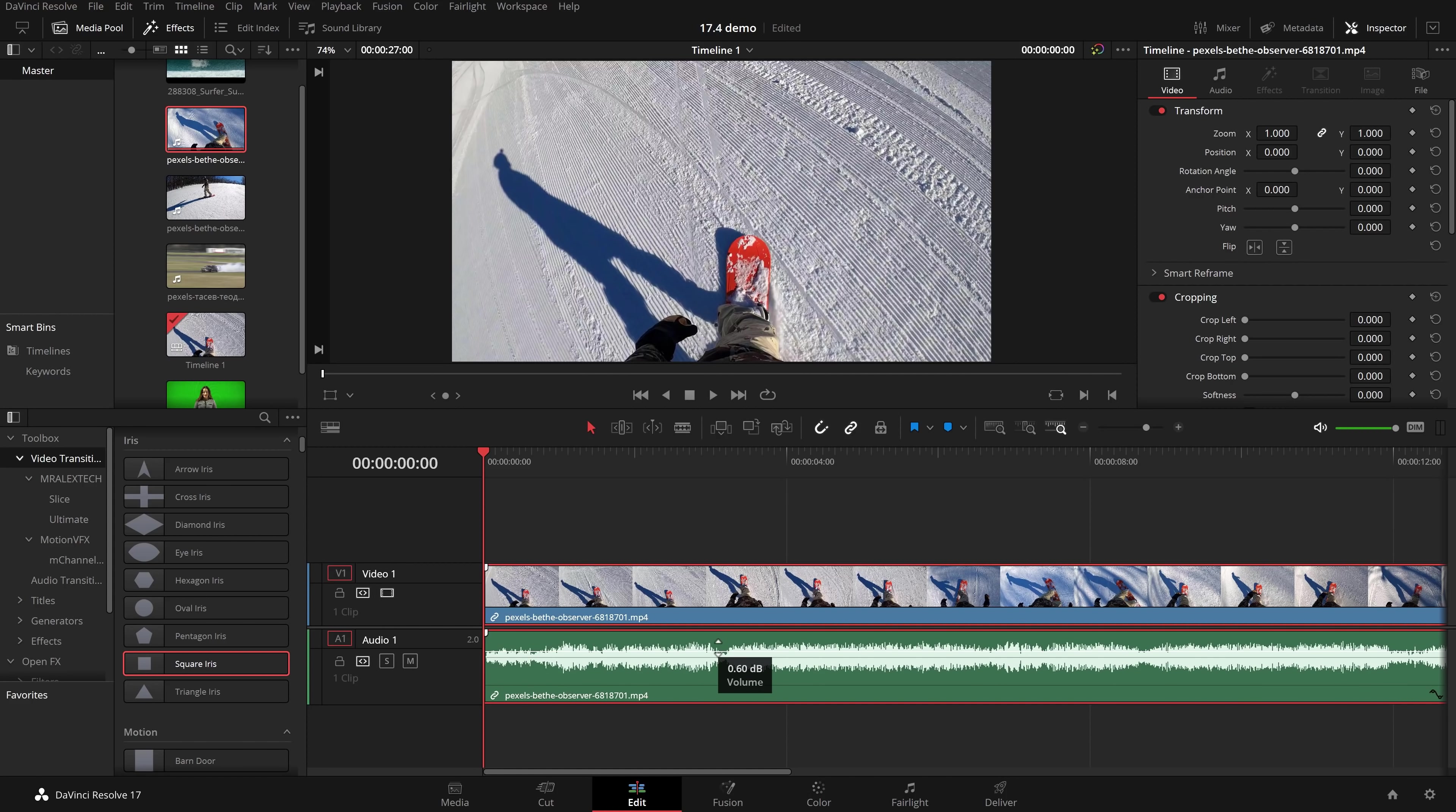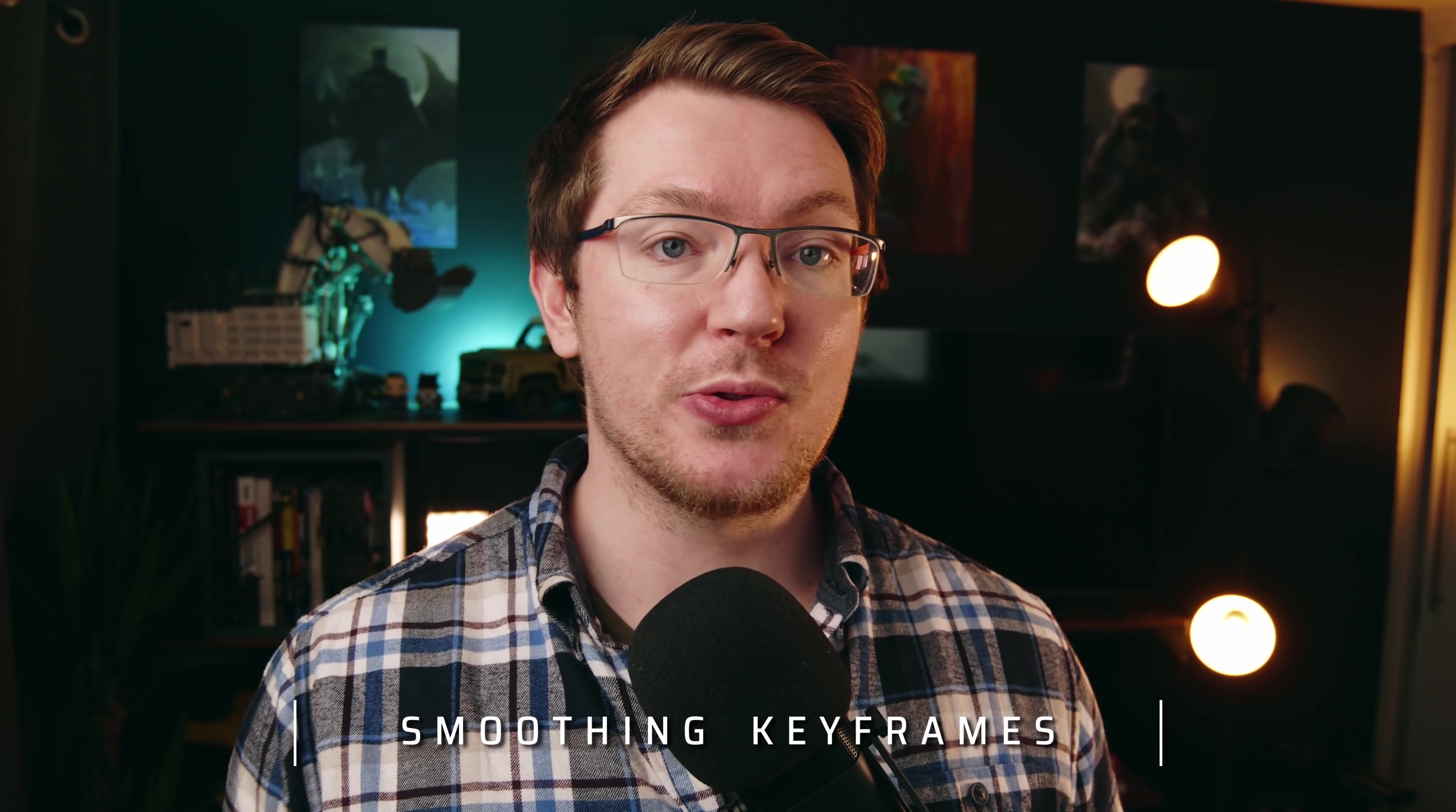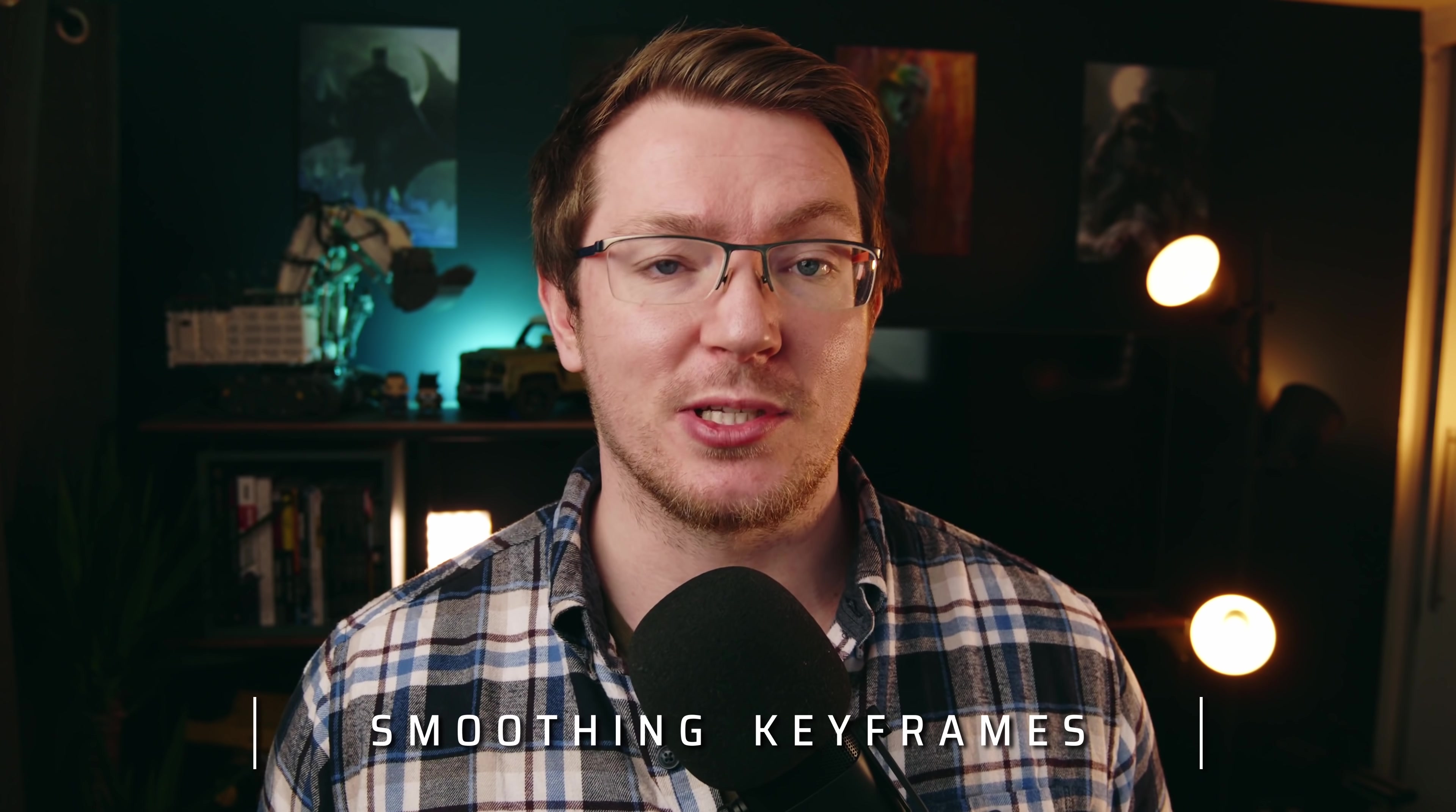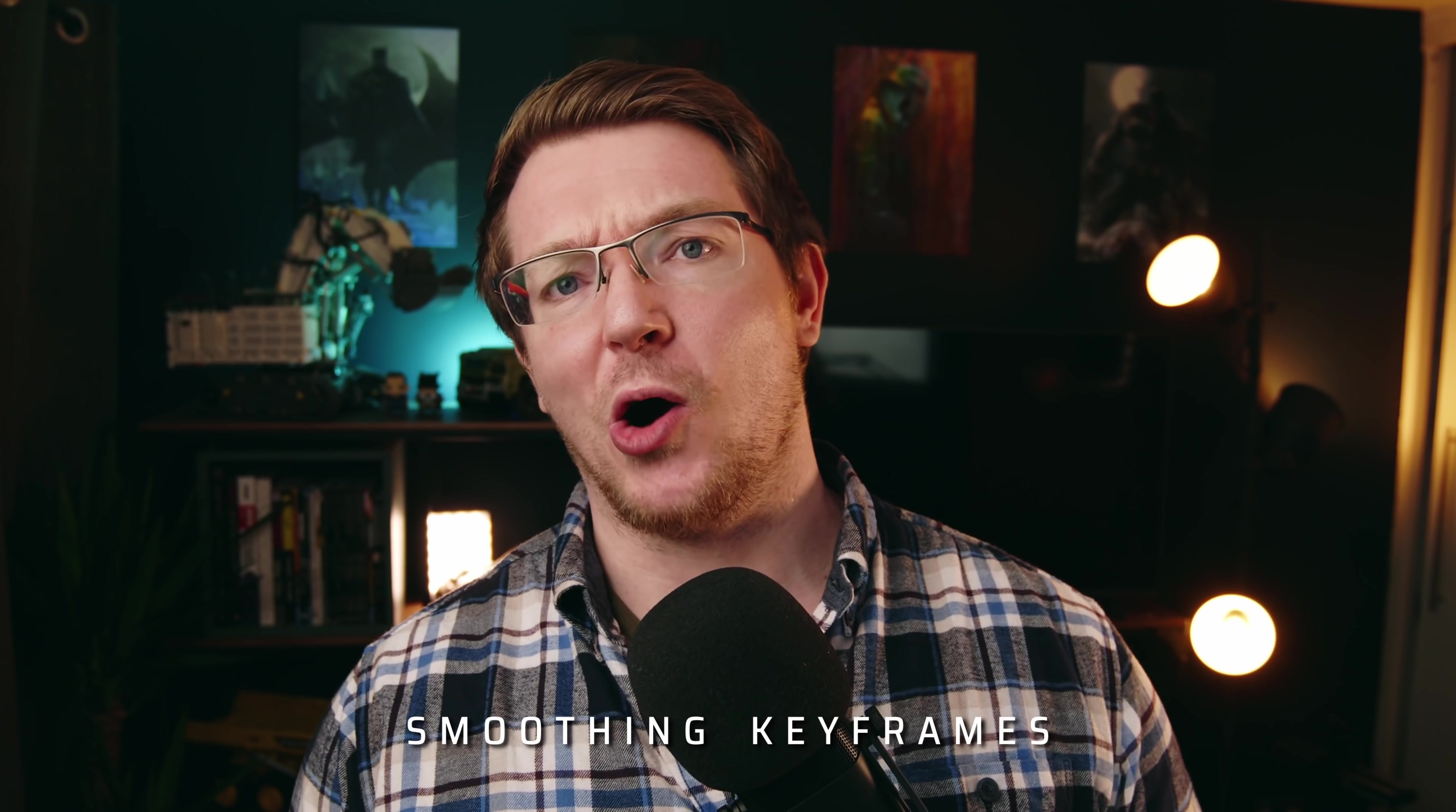It's a really nice little addition which just makes it a little bit easier to change the volume of the clip directly on the timeline. Now staying on the timeline smoothing out keyframes has just got a whole lot easier and they look a whole lot better straight away. This is something again we've wanted for ages and they've implemented it really nicely in DaVinci Resolve 17.4.